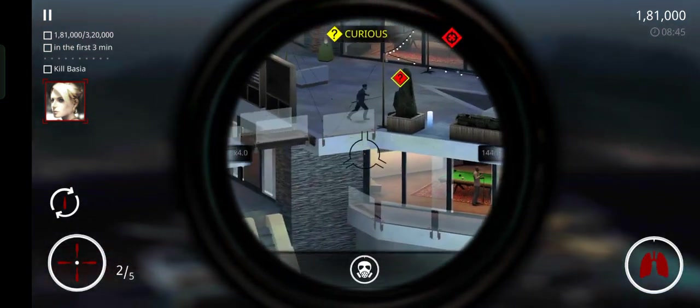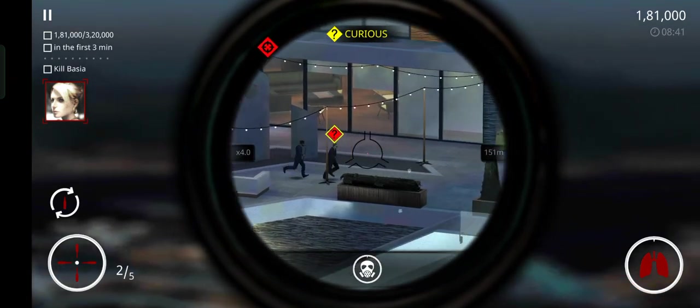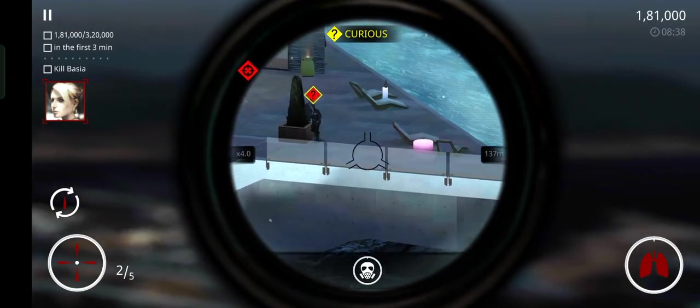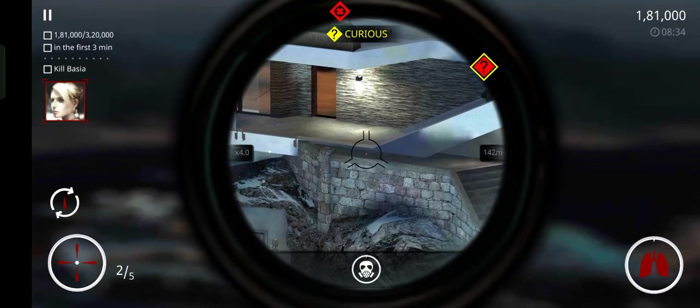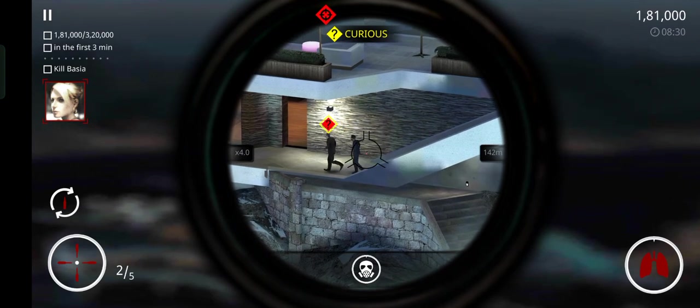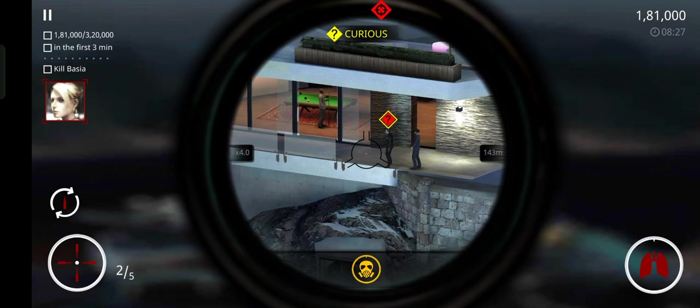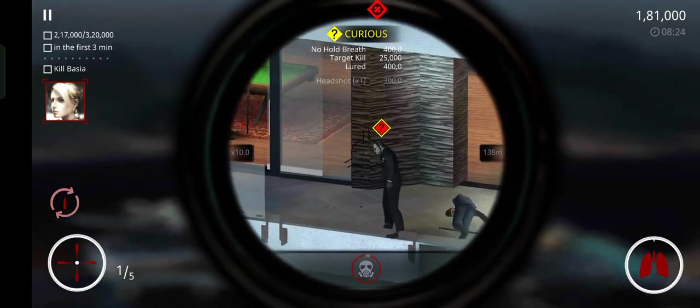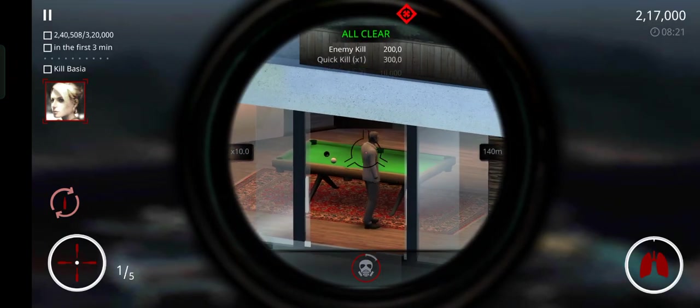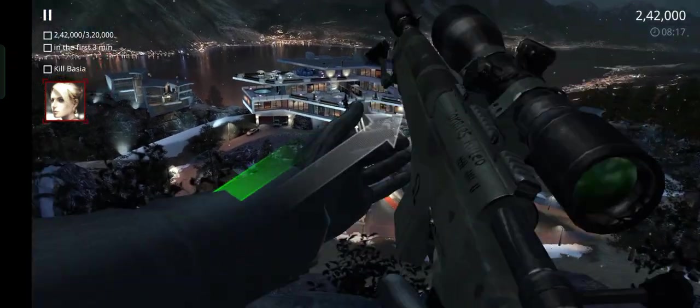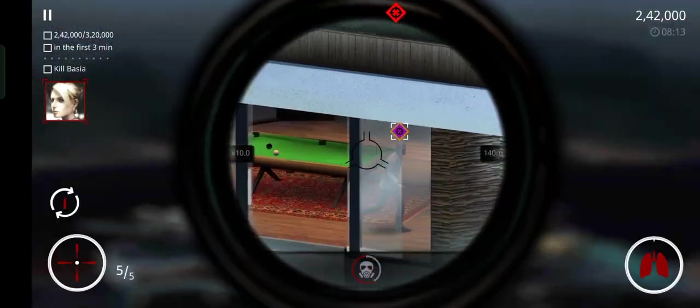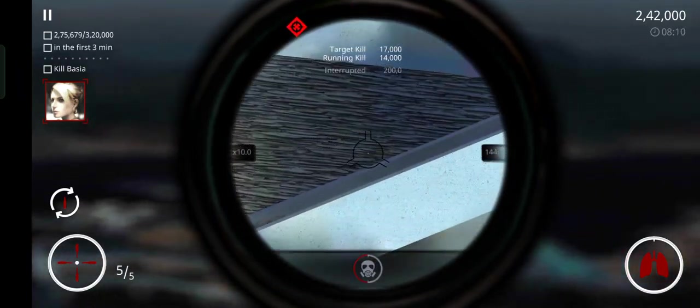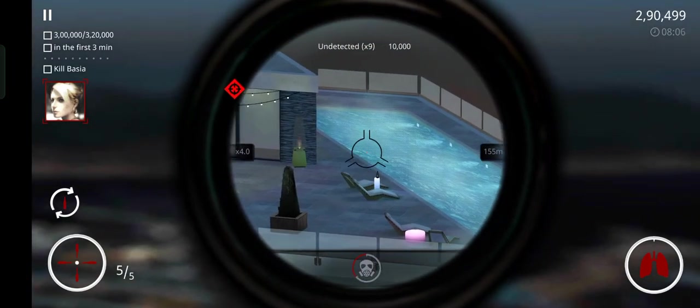Let's go. Confirming kill on high-profile target. One less Viper in the nest, 47. Target removed.